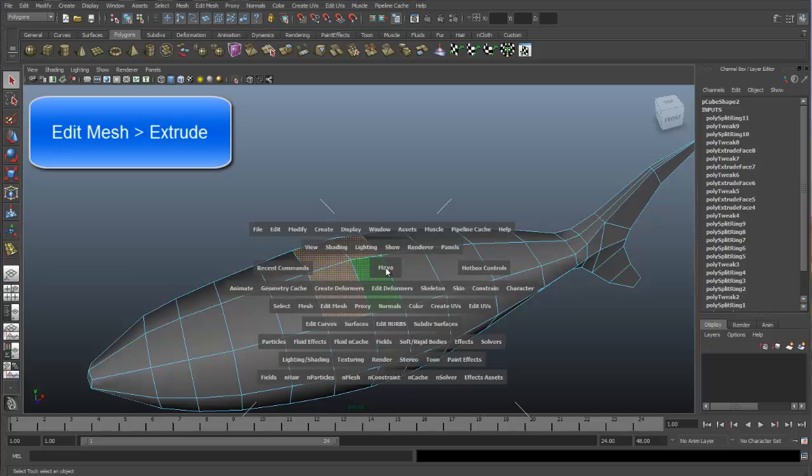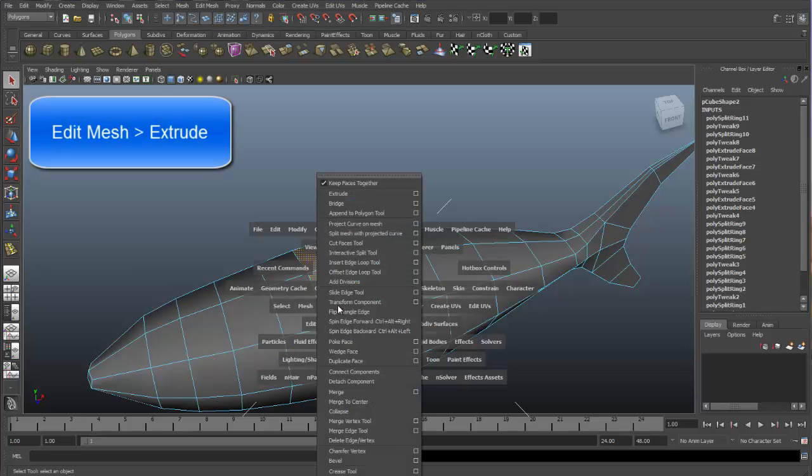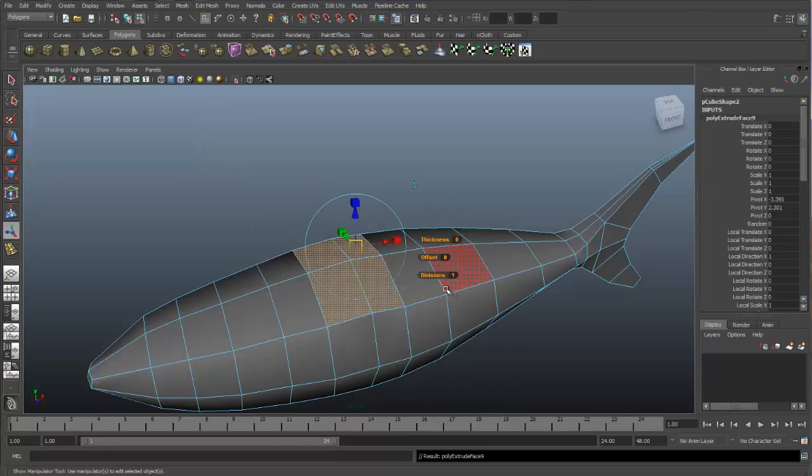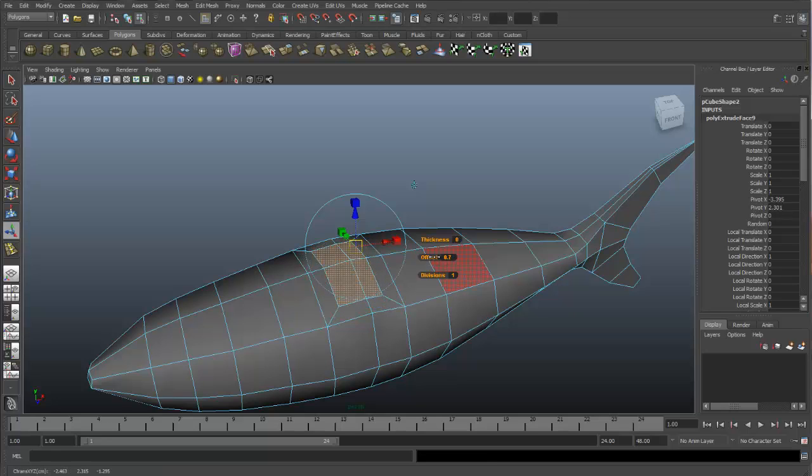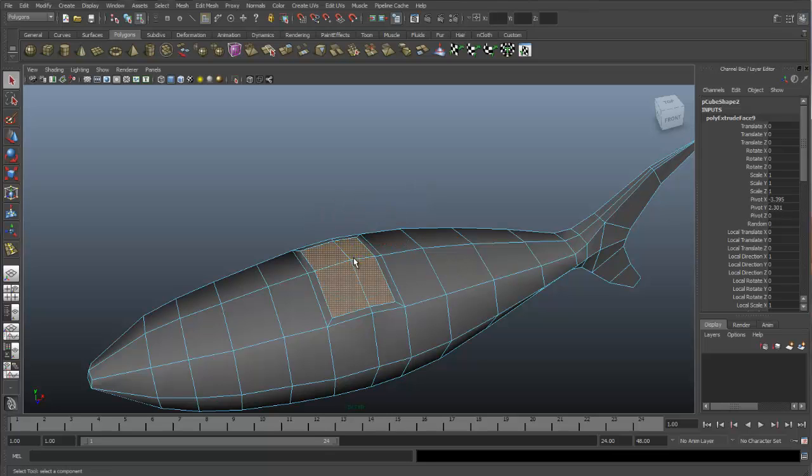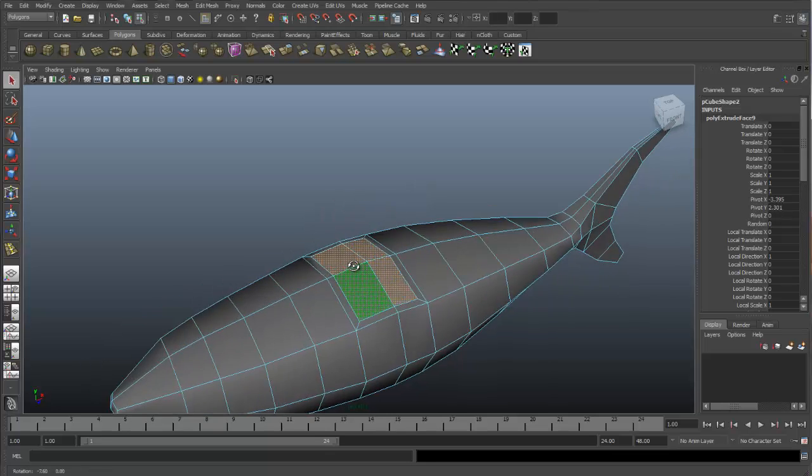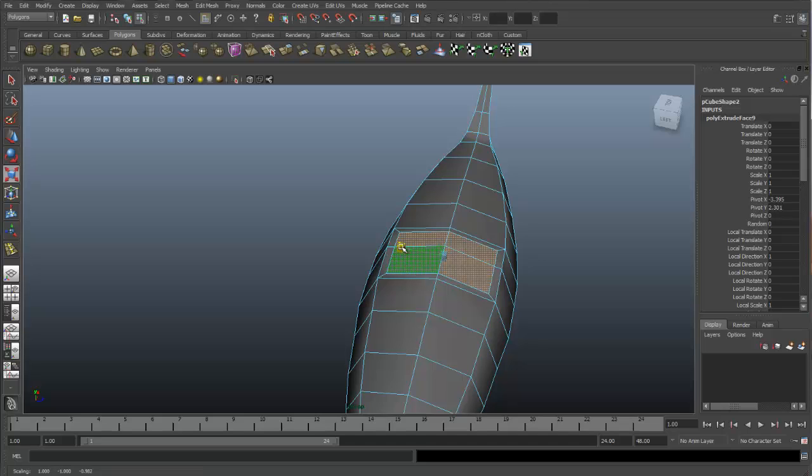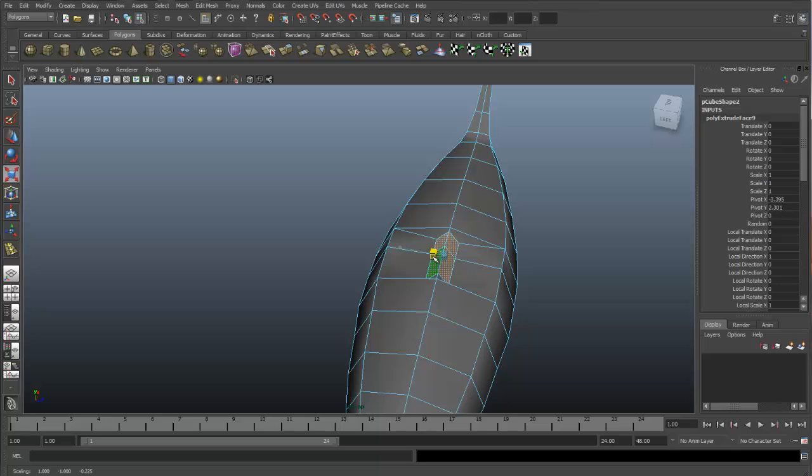So let's go to edit mesh, extrude. And I can use this offset and just offset it a little bit. I'm really looking at how much area I have right here, and I like this amount of space right now. And I can hit Q to get out of the extrude tool. Circle around, and with my scale, I will scale these faces in to be about the thickness of what I want the dorsal fin to be at the bottom.